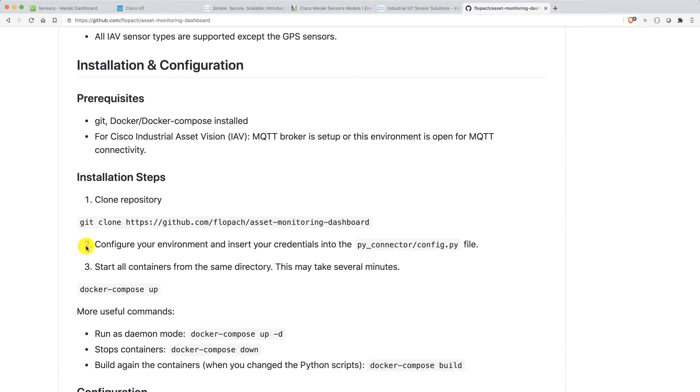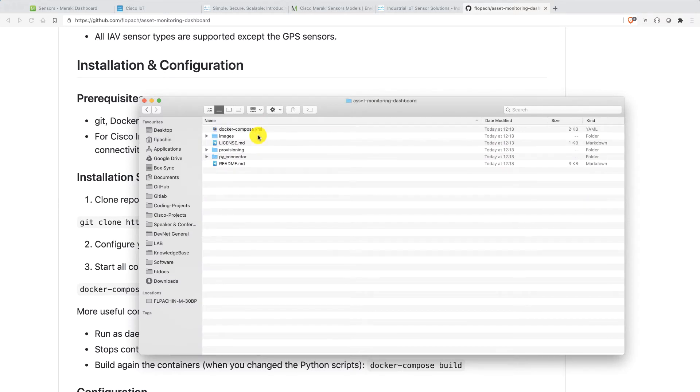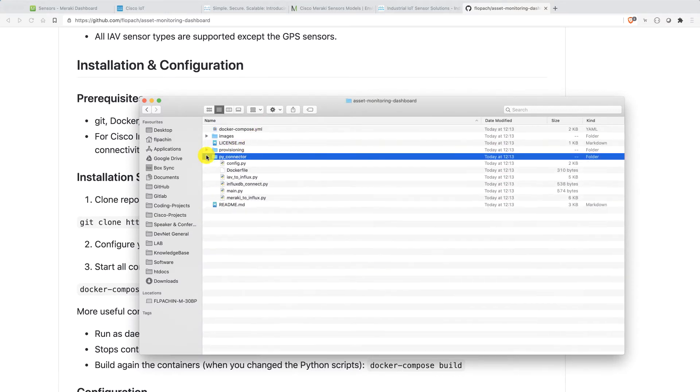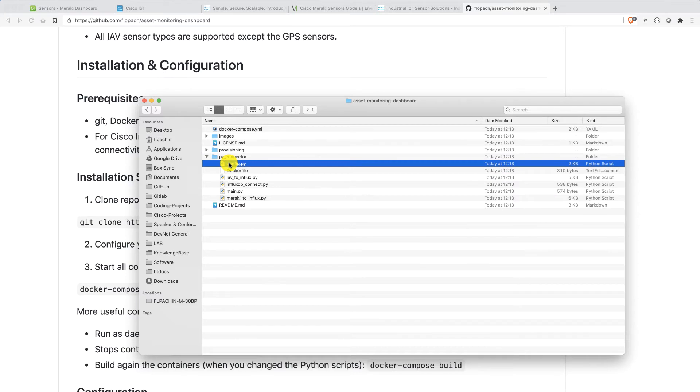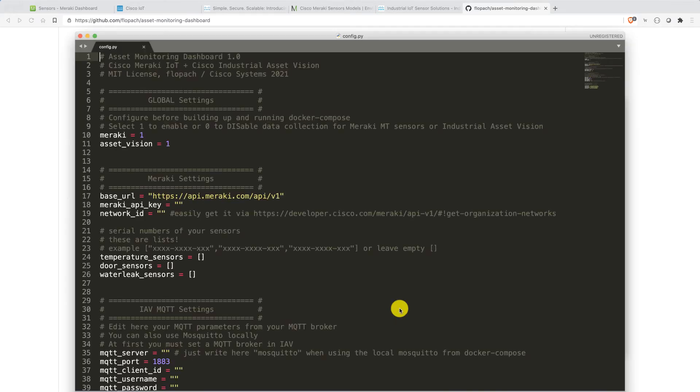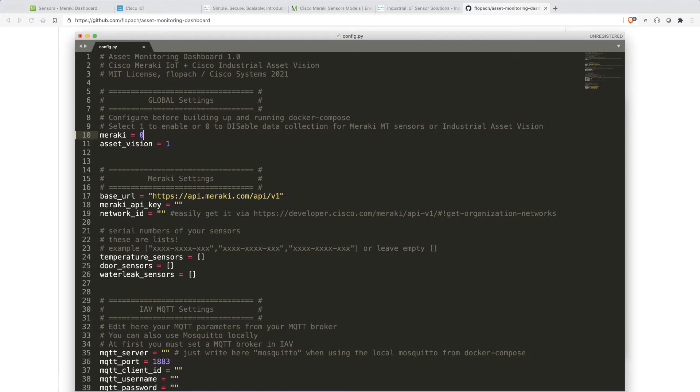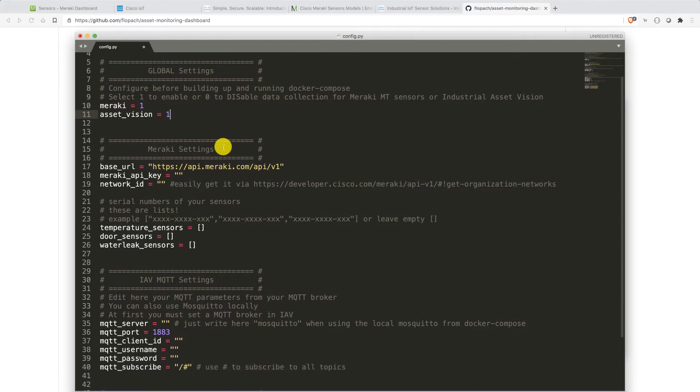Let's go to step number two. Step number two is important because you need to configure your environmental variables or your environmental credentials. These are stored in py_connector config.py file. You actually go to asset monitoring dashboard, then py_connector here and the config.py file. You open this with your favorite text editor. I did sublime and there are the settings. As you can see here, you can enable or even disable specific functions. If you only use asset vision, you just disable Meraki. But if you are only using Meraki, you can also disable asset vision. You can use this whole stack for only one solution as well.